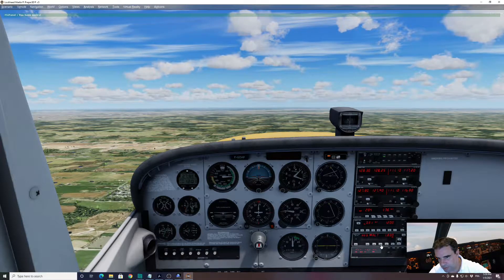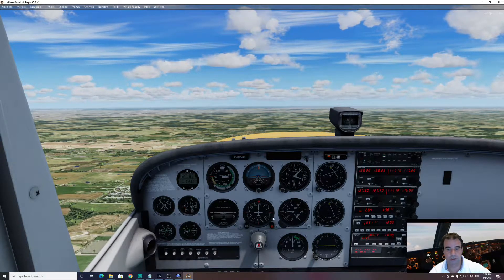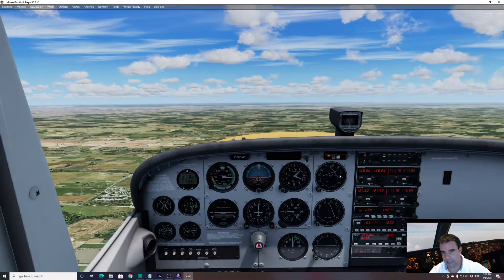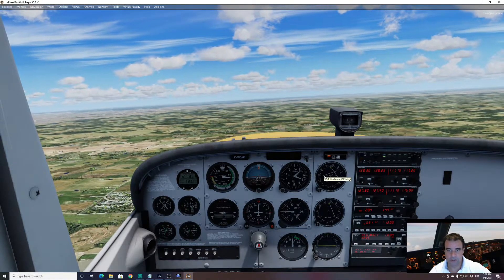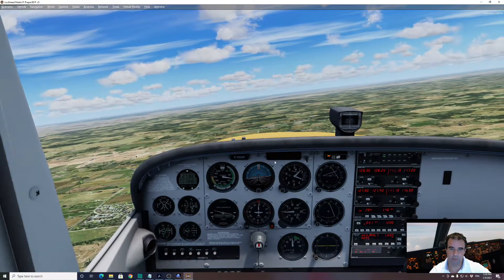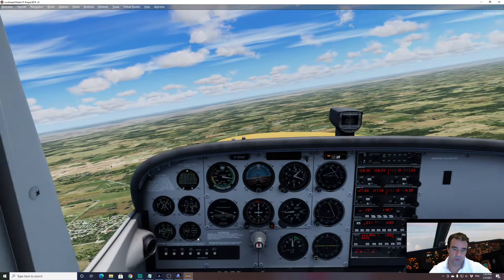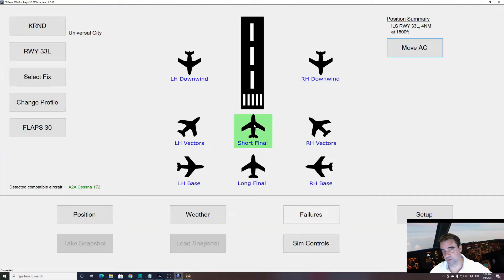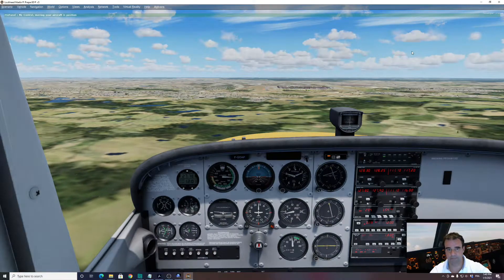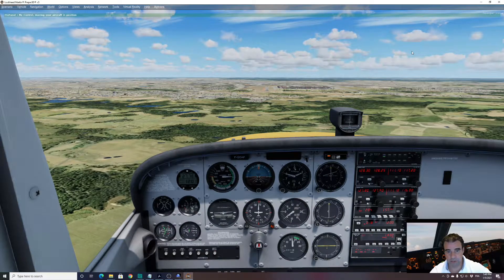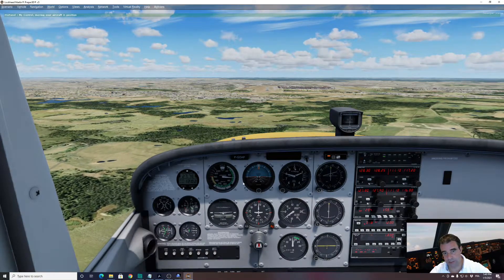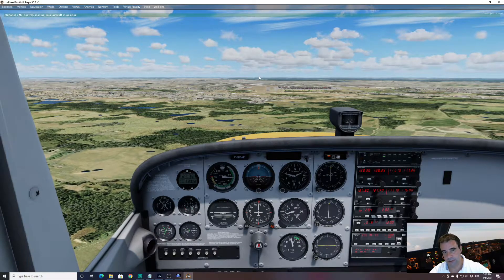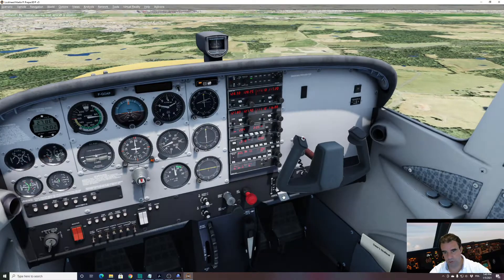Now I can use my autopilot and arm the approach. You can see that the ILS has been set up for me, and the aircraft will fly this approach. Let's also try a short final — I go back to FSI Panel, select the same airport, select Short Final, and click Move Aircraft. Here we are on short final. Make sure your speed is correct — around 70 knots — and the flaps should be full.